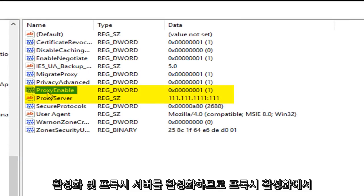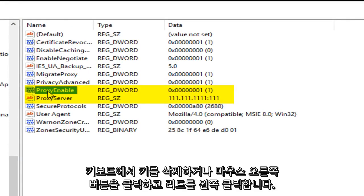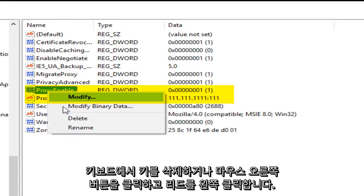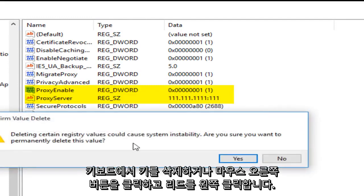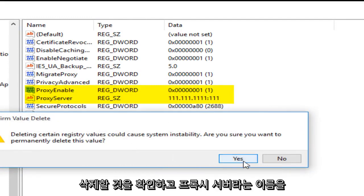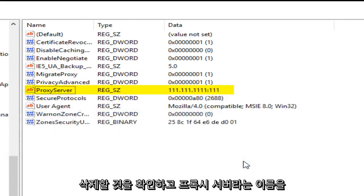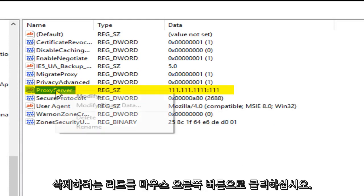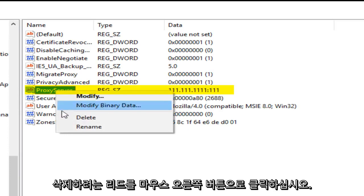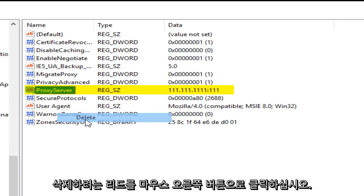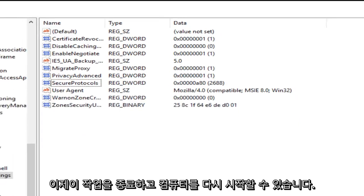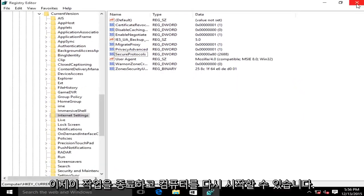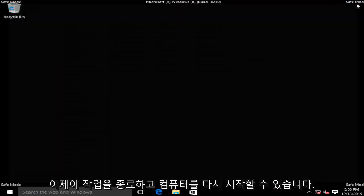Now we want to delete ProxyEnable and ProxyServer. So under ProxyEnable you can either click the delete key on your keyboard or right click on it, then left click on delete. We want to confirm that we want to delete that. And then this one named ProxyServer, right click on that, left click on delete. Are you sure you want to delete it? Yes. Now we can close out of this.